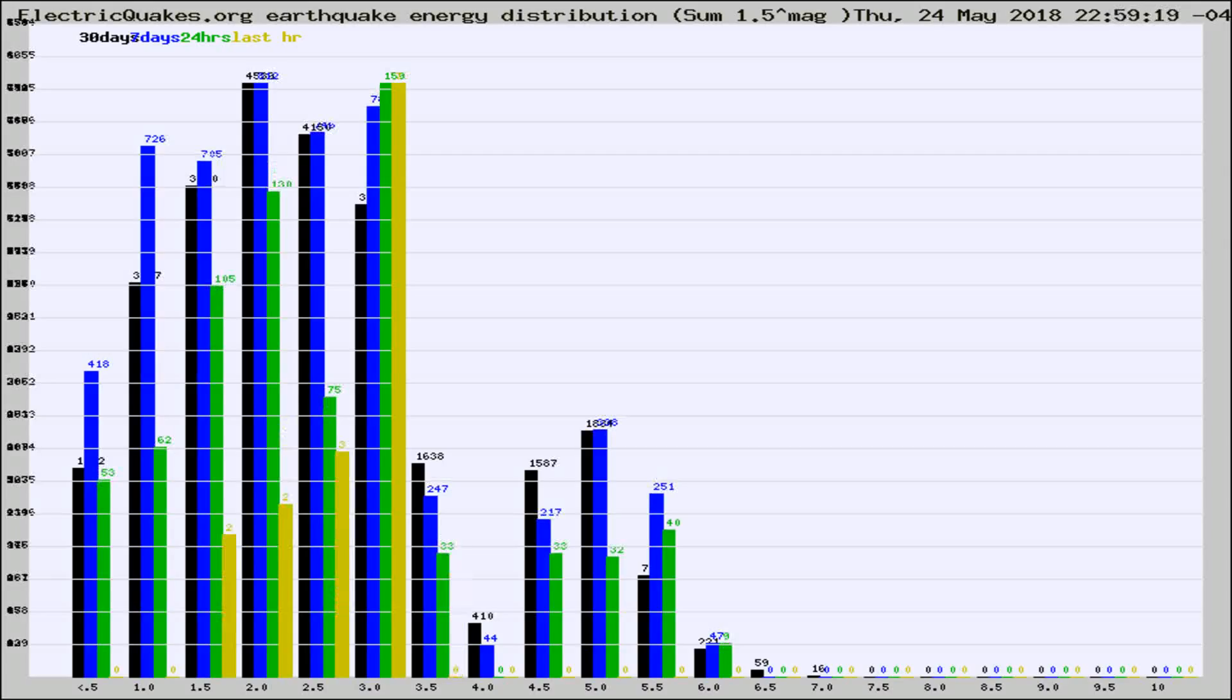Different colored columns are for 30 days, 7 days, 24 hours, and the last hour.